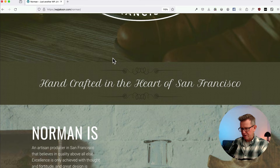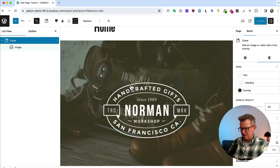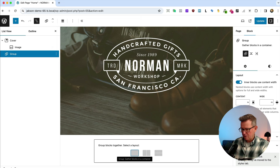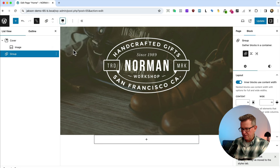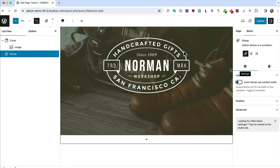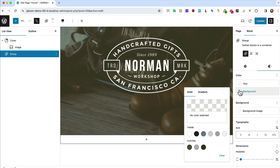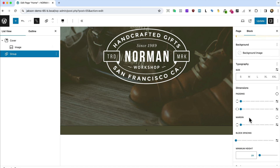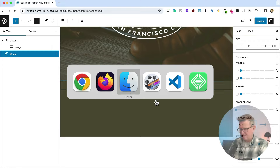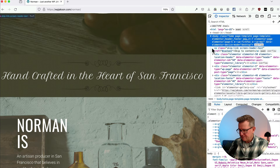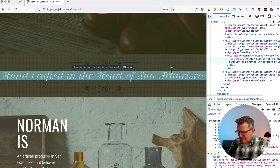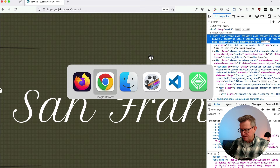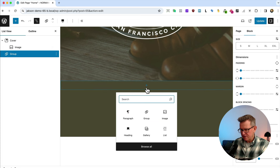Next section has the Petty Script text. Right-click > add after, insert a group, make it full width with full-width inner content. Background is Dark Brown. Now looking at the original, there's a sort of overlay pattern on there. To replicate that, inside this group we're going to put a cover block and use the cover image as a pattern overlay.